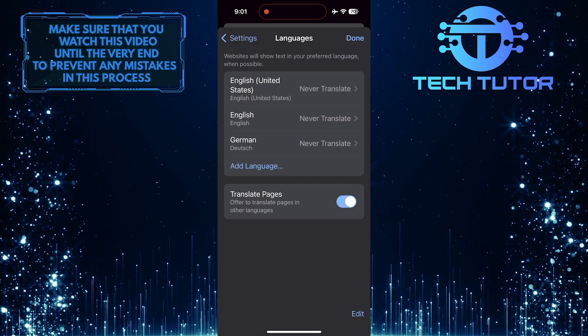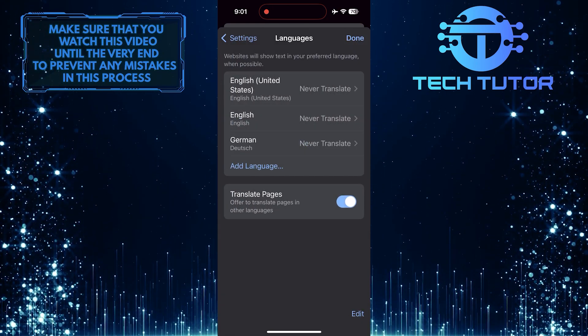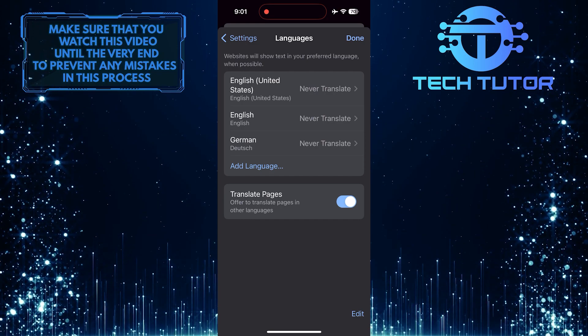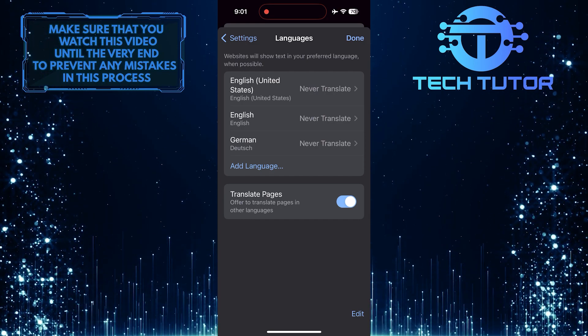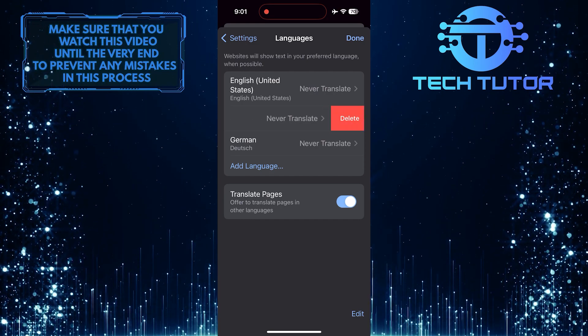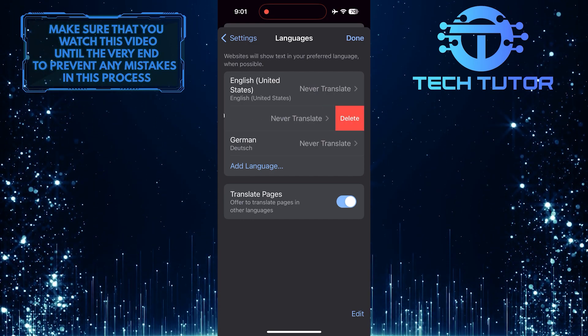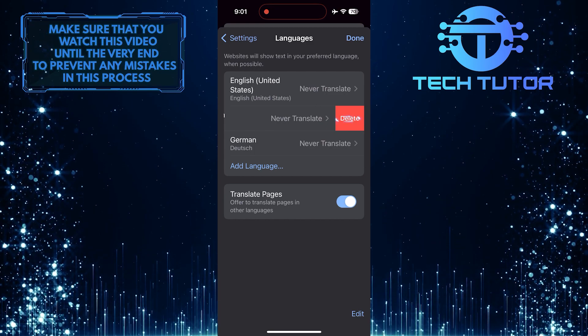To use that language as the browser language, you have to remove other languages. To do that, swipe left on any language and tap Delete.